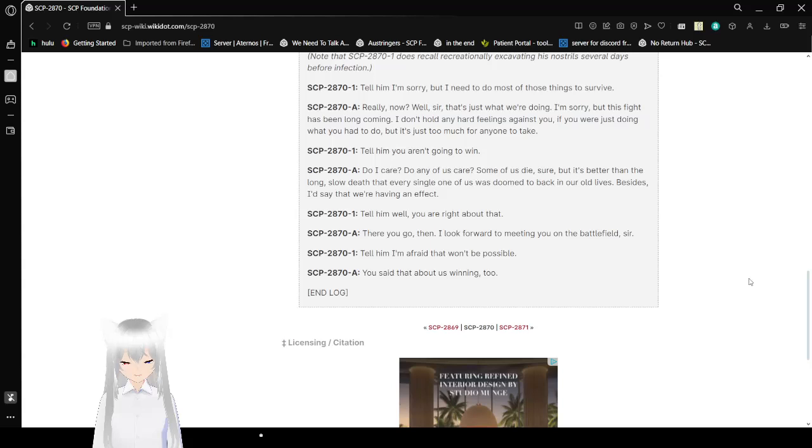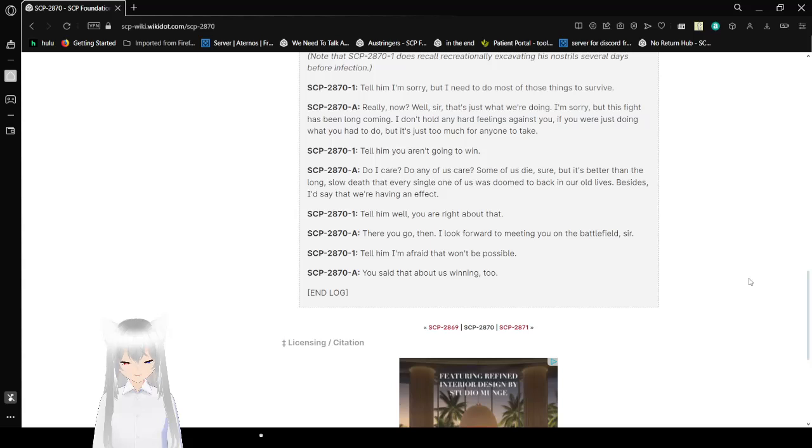Well, you're right about that. There you go. Then look forward to meeting you on the battlefield, sir. I'm afraid that won't be possible. You said that about us winning, too.